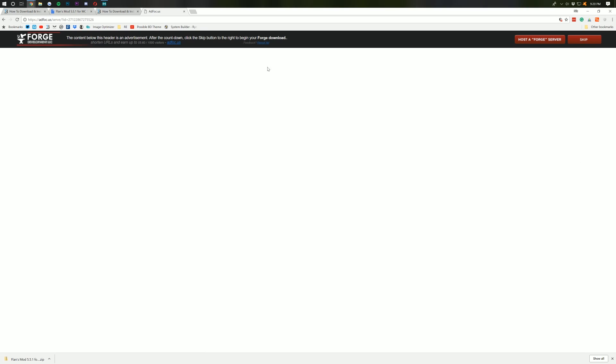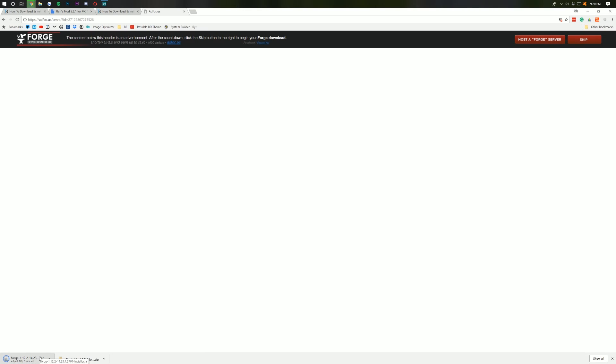Ignore everything on this page. Do not click anything on this page whatsoever. Just wait five seconds and click Skip in the top right. That will then download Forge in the bottom left of your screen, where you'll then want to keep the file. I promise it's safe. It's been downloaded by millions of people.